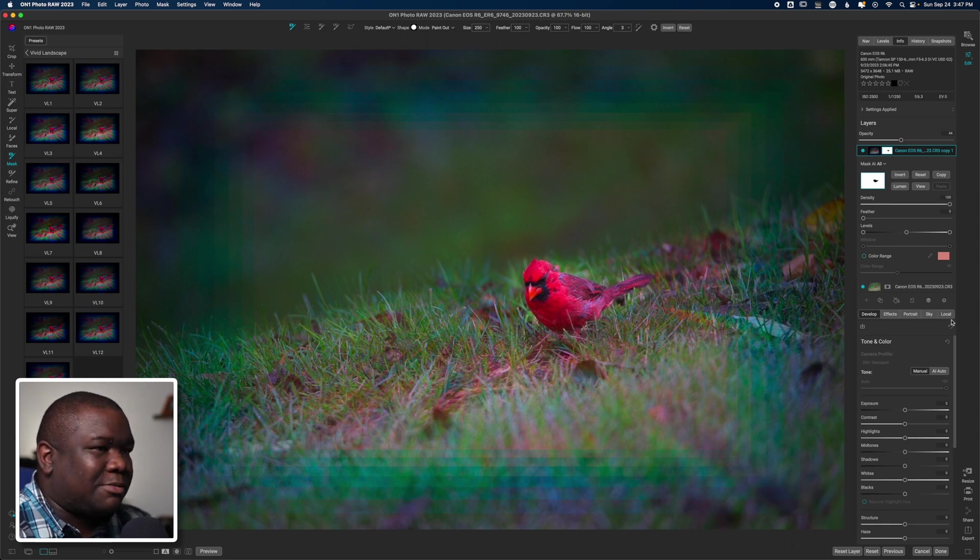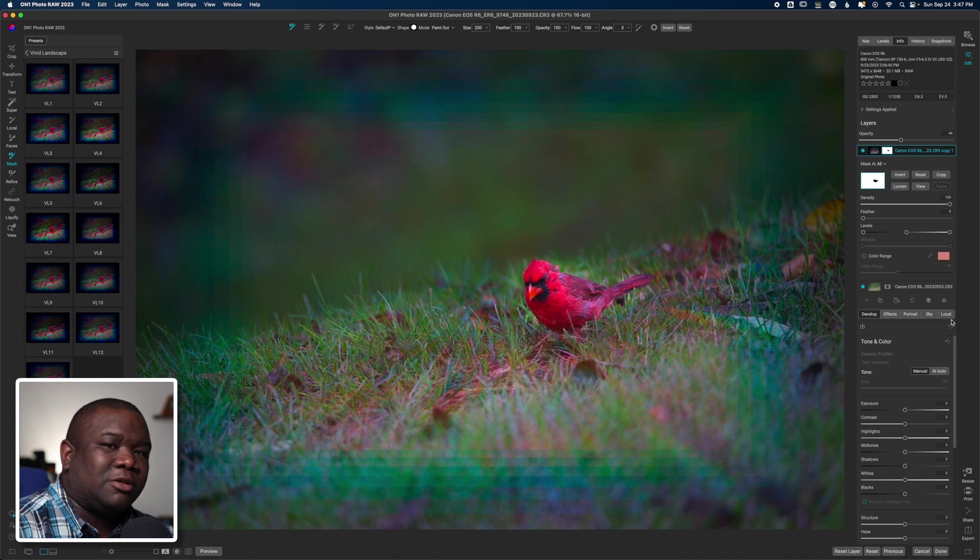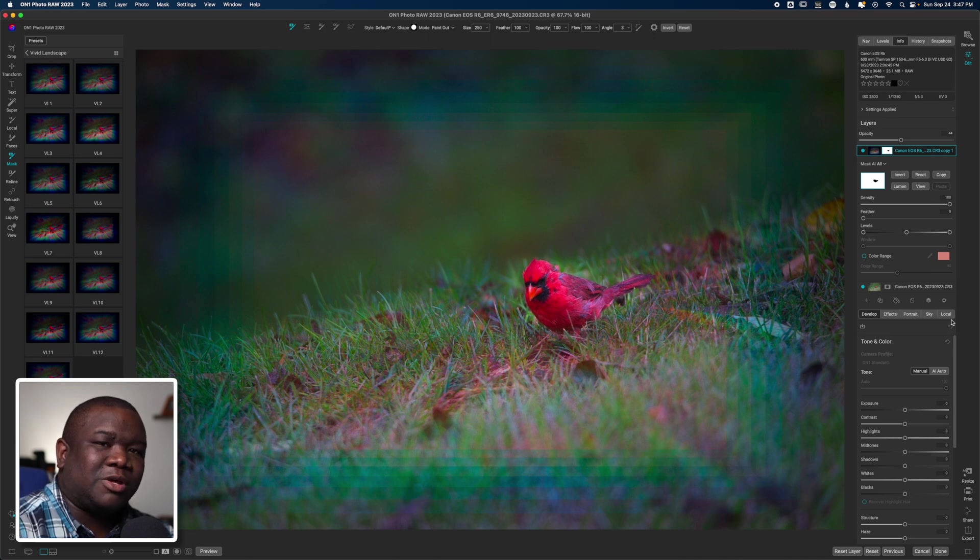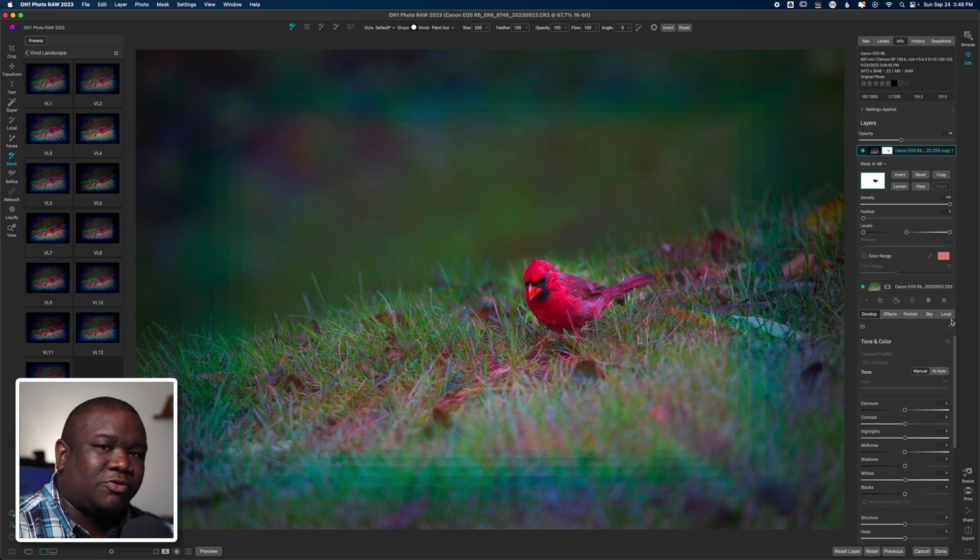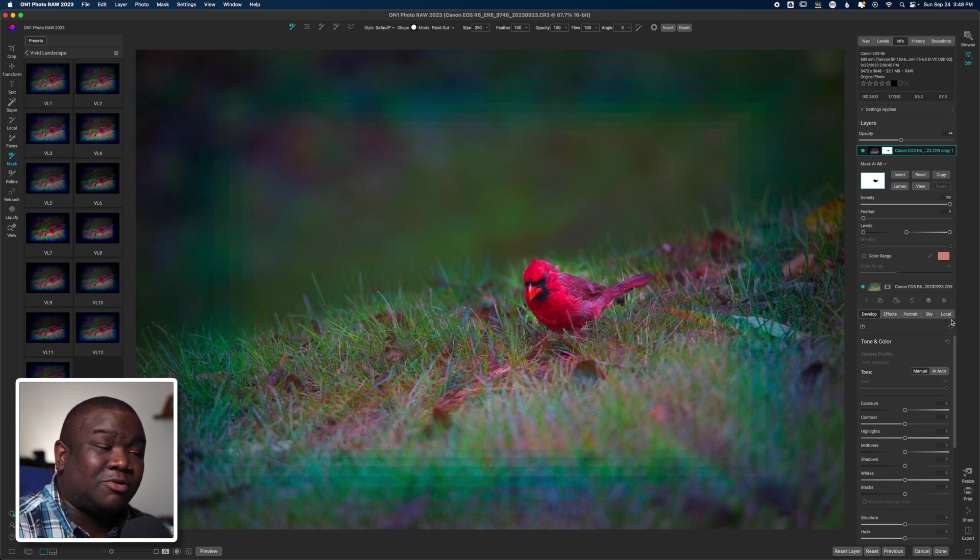Then I now have a stylized image, probably not the greatest showing, but the real goal here was just explaining how you can use plugins with On1 Photo Raw. Hopefully you found some value. If you did, smash the like button.